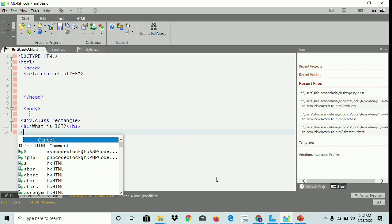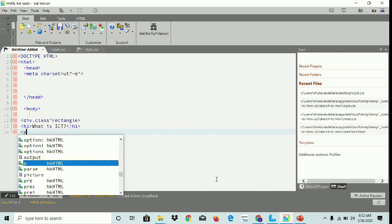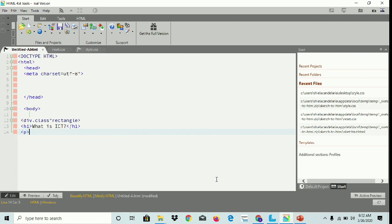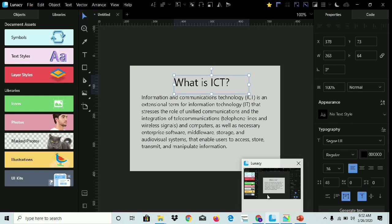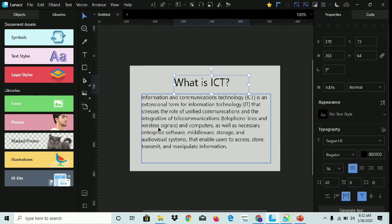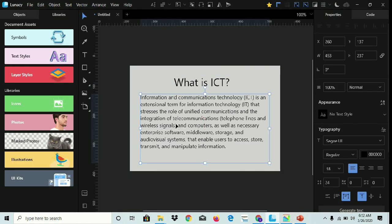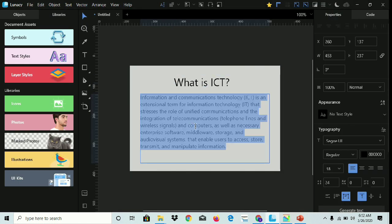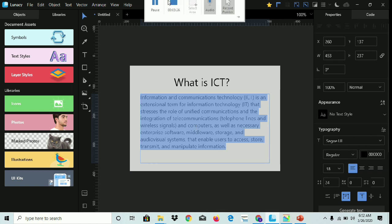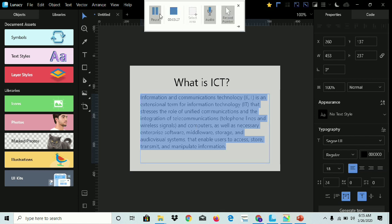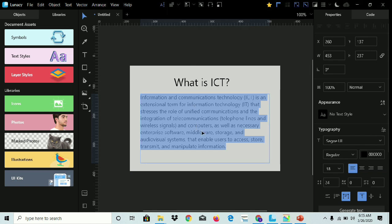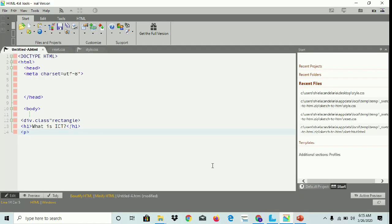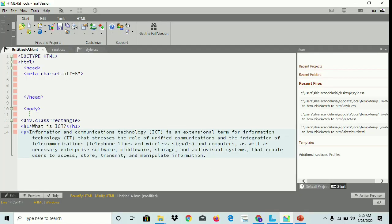We're gonna insert the paragraph. Copy the paragraph, copy the text, and paste it here.